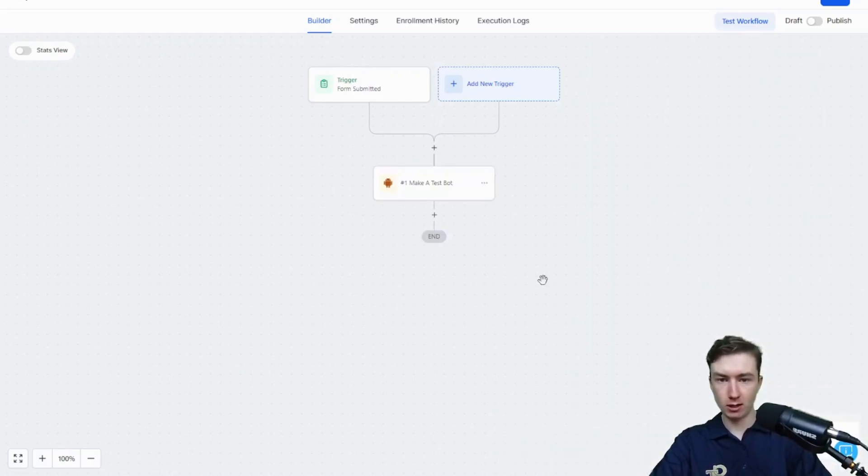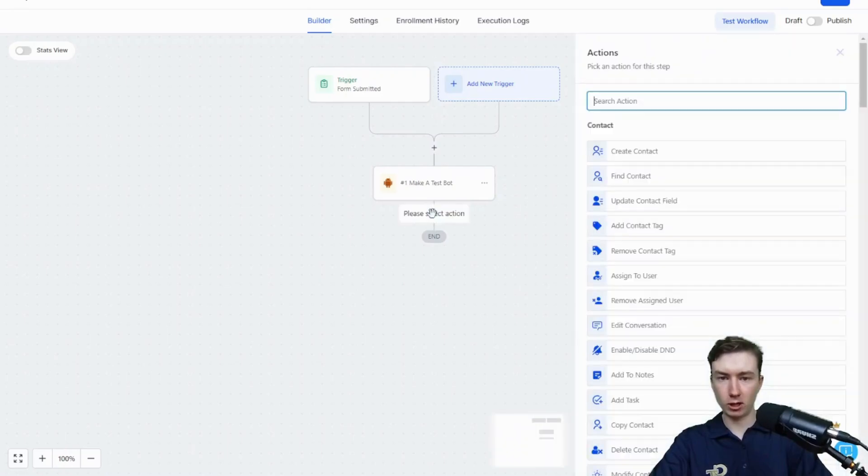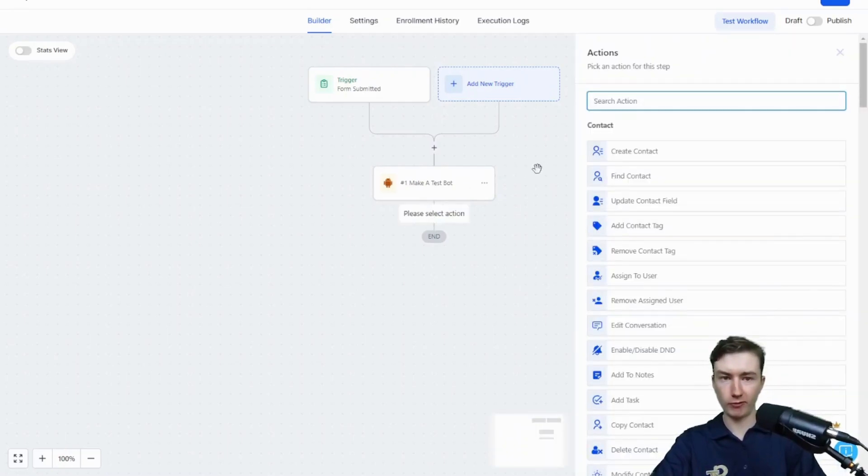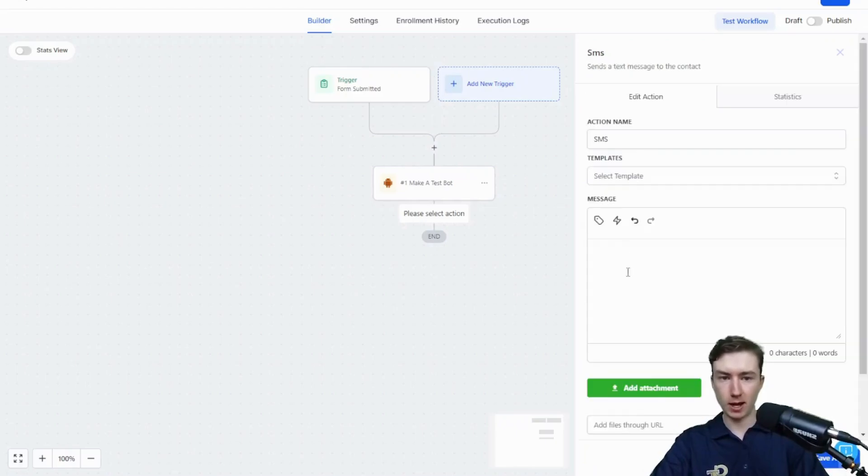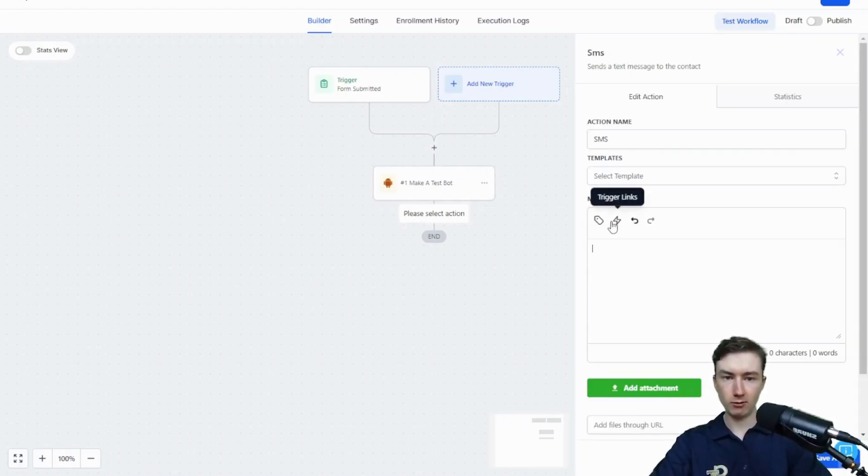That's going to return those three workflow variables. So I'm going to do a send SMS step next. We have that link for them to demo the test bot. So I'm just going to say...